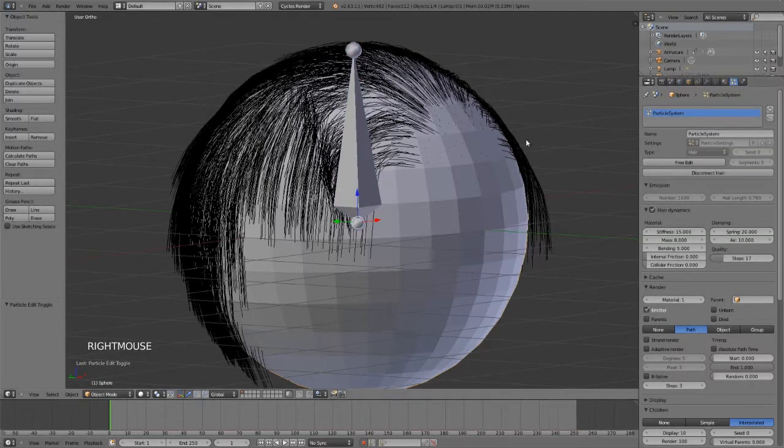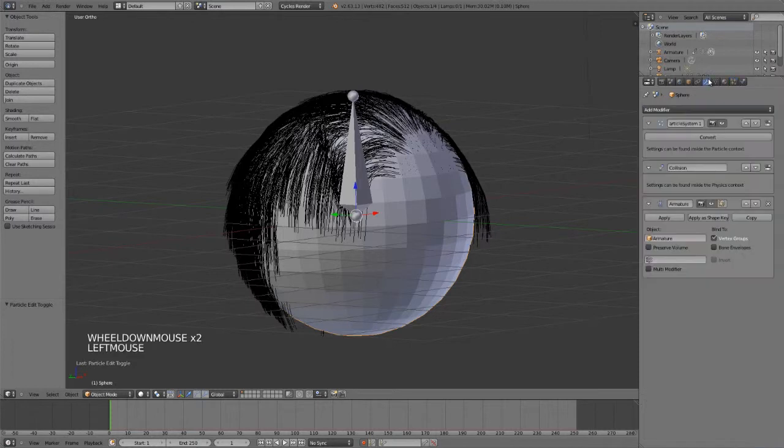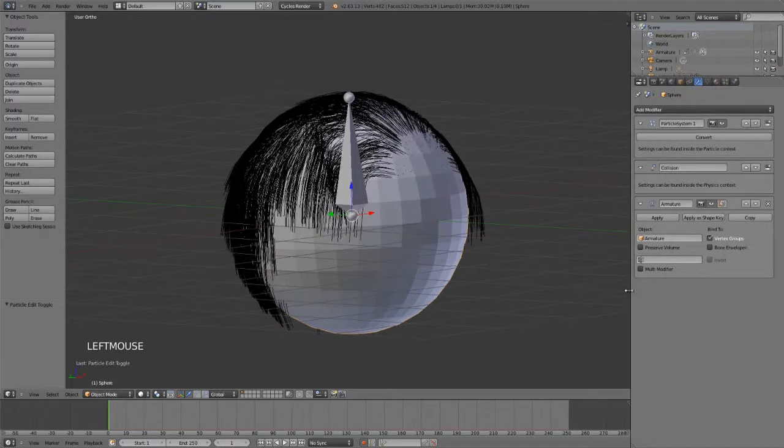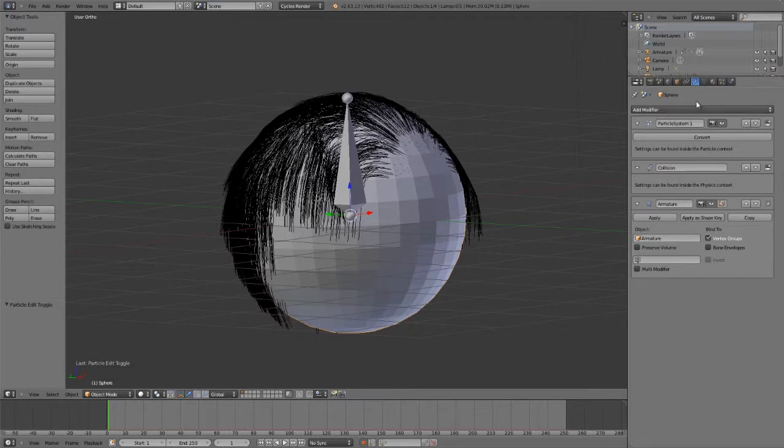And this has a very simple solution, and the solution to it is in the modifiers panel. You can see I have a particle system, I have a collision system, and I have my armature. But the thing to keep in mind with modifiers is that they're applied in order from top to bottom in the stack.